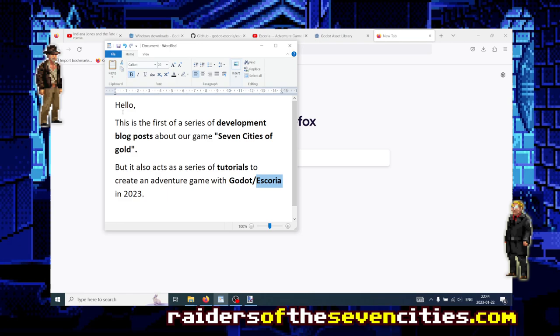Hello and welcome to this series of videos. This series will be the first in a series that acts as our development blog, development blog posts.